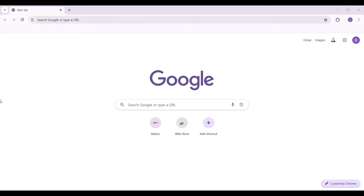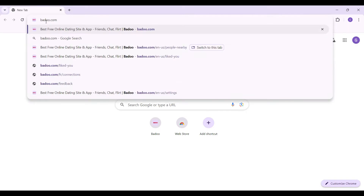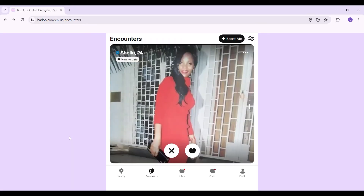Hey guys and welcome back to How Logical. In this tutorial we're going to look at how to turn off active status in Badoo. On any browser of your choice, simply type badoo.com and hit enter. Note that I have already logged into my account — in case you have not, do log in.